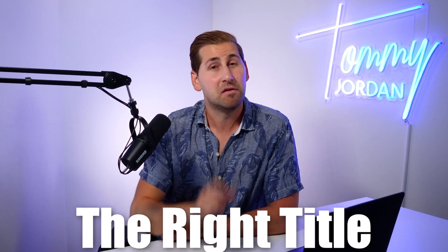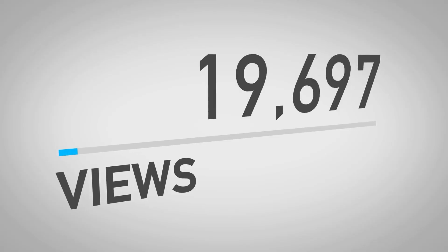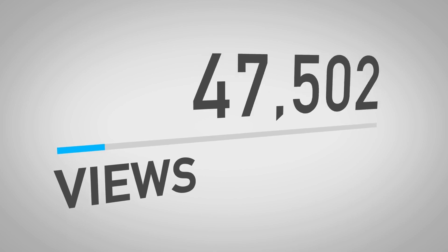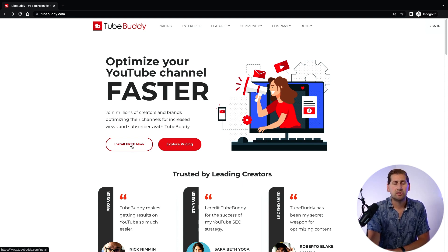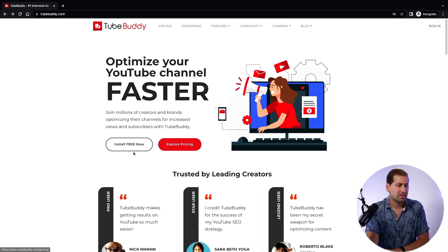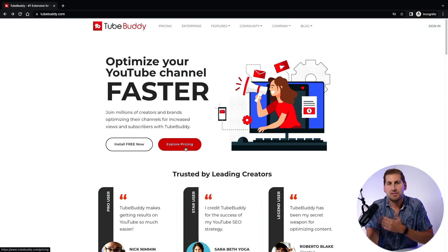TubeBuddy helps you get even more nuanced to make sure you have just the right title for your marketplace, so when you post that video it gets a lot of search traffic and a lot of phone calls. Once you're on TubeBuddy you'll see there is a free version. You're going to need the keyword explorer to see the search volume — the free version is very basic, but it still gives you a taste.